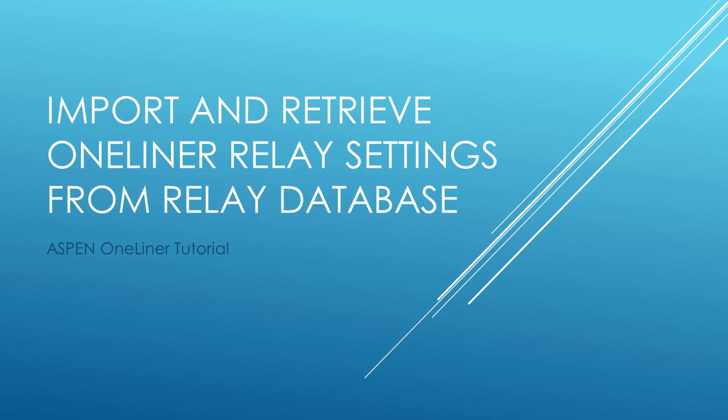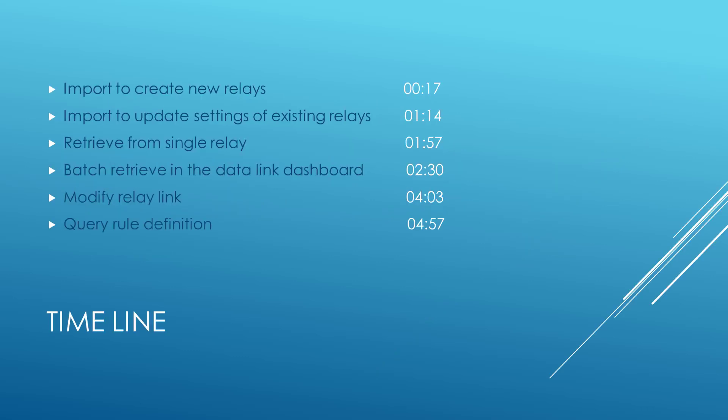In this tutorial, we will introduce you how to use Import Relay Wizard to import relay settings from relay database to one-liner network, and how to retrieve the setting if there is a database setting request linked to the relay.